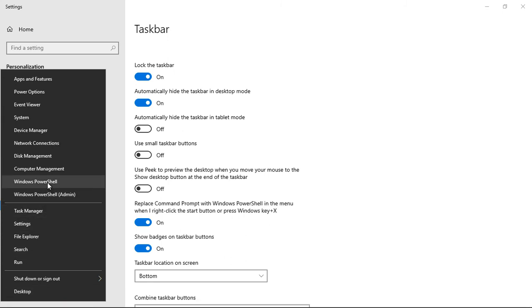So depending on which one you want, you can switch back and forth between that when you right click on the start button.